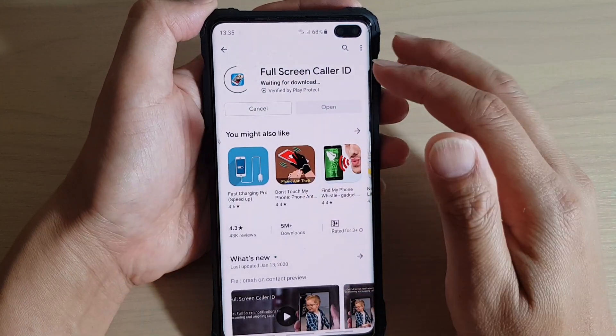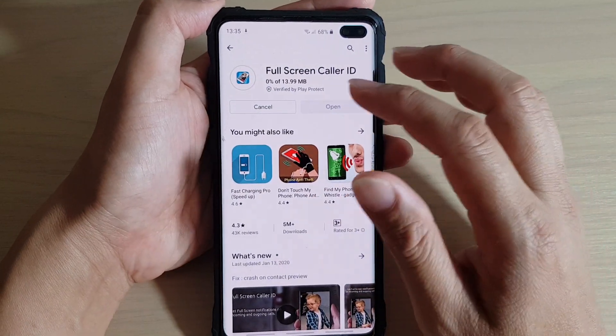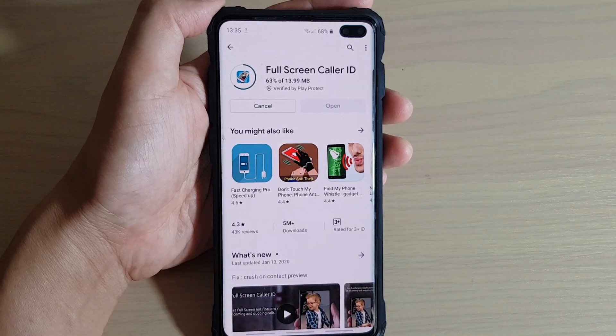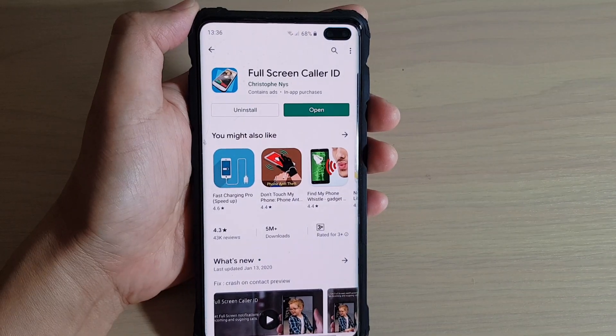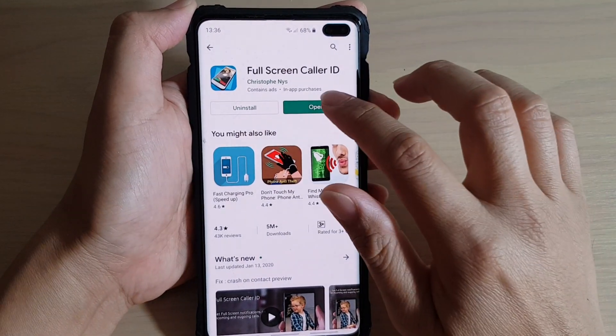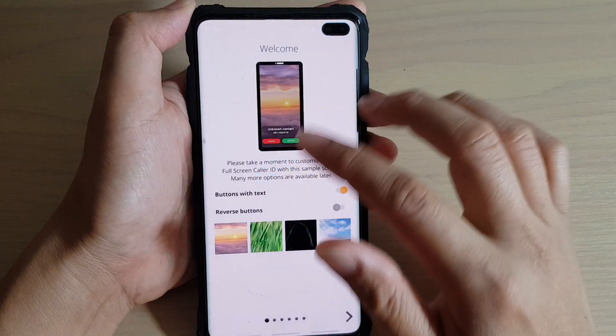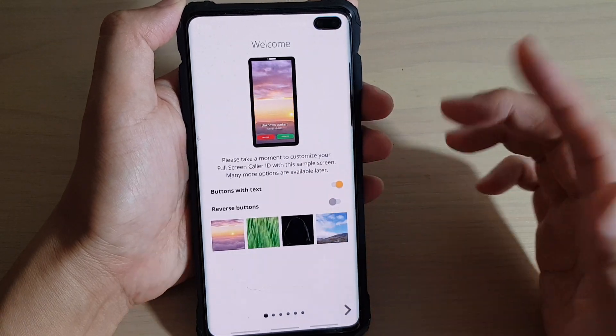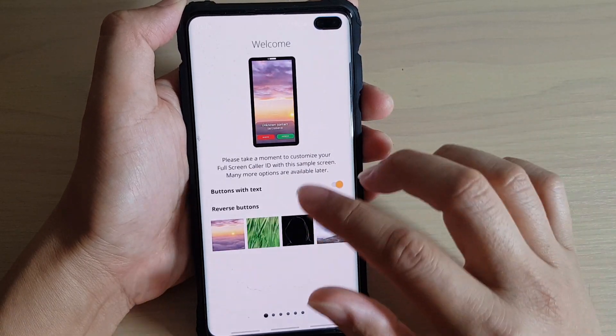Once it has finished installing you can open it. Tap on the open button and once the app is open we need to initially set up the app.